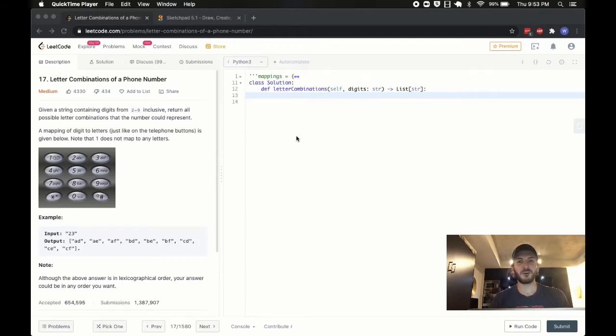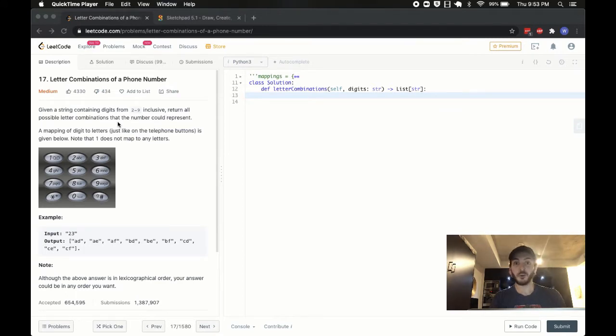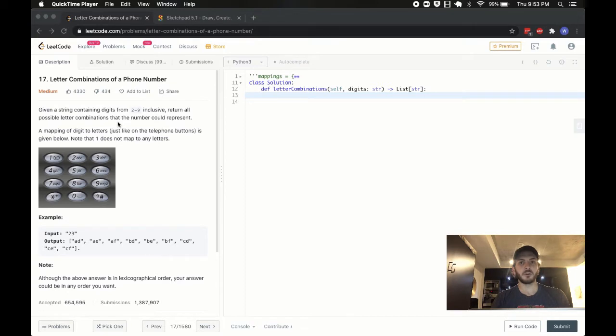Heyo, what's up guys? BabyBear4812 coming at you once again. Today we're going to be solving the letter combinations of a phone number problem. You may have seen this one before. It's a relatively popular problem.